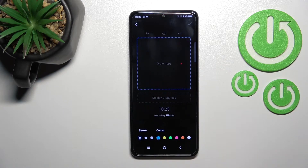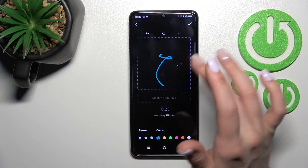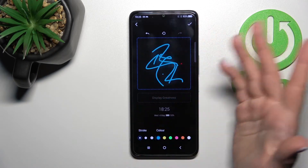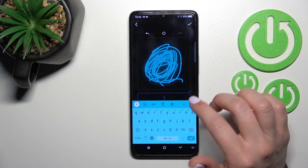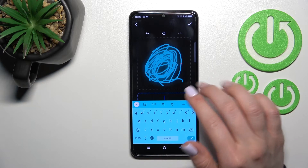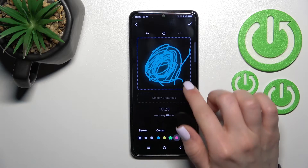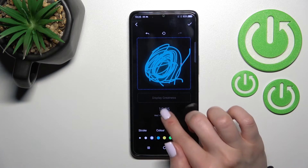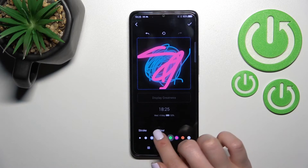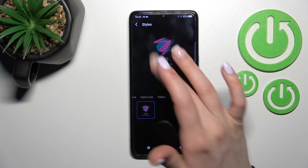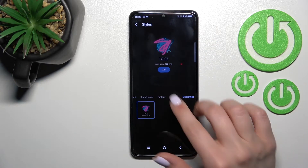You can also set a customized style where you can draw something, enter text, and change the color of your stroke. After that, click OK. Now you can see the custom one you just created. If you prefer, you can also use one of the other available styles — I'll go with this one.